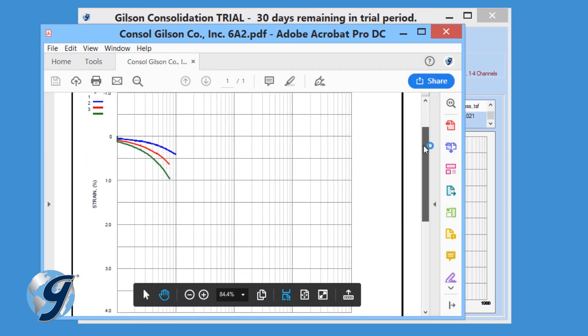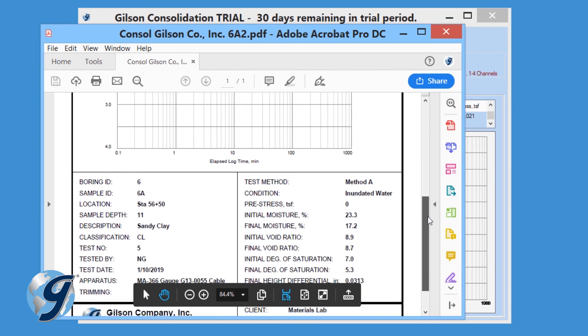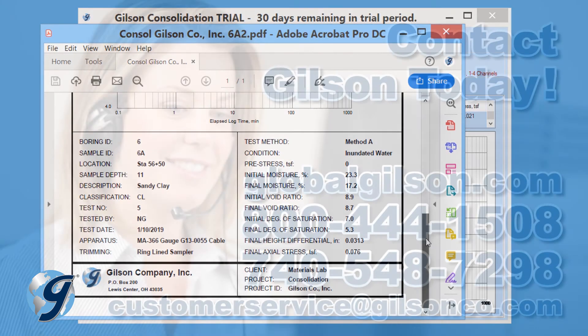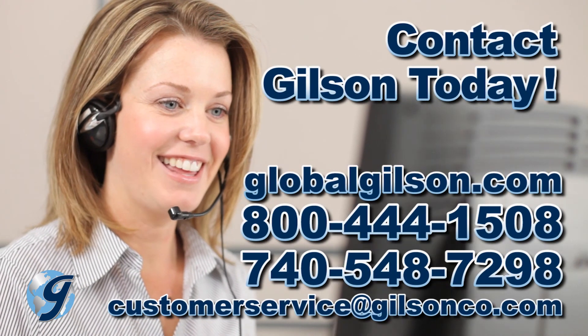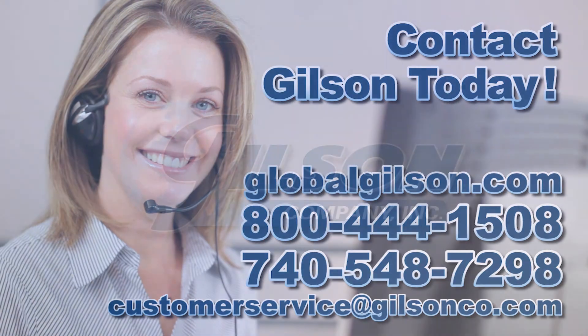For any questions about the Gilson HMA608 Consolidation Test Data Acquisition Software, or for any Gilson product, please contact your Gilson Technical Support Team.